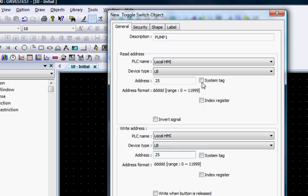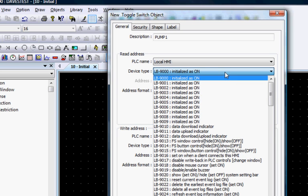The System Tag checkbox is provided for easy access to the reserved local memory in the HMI.